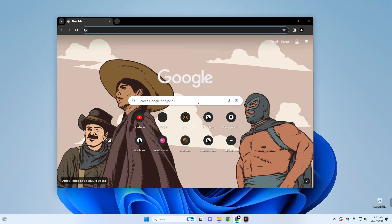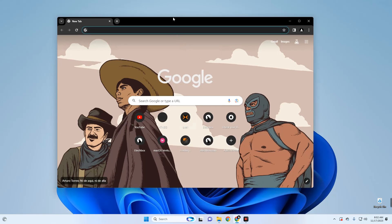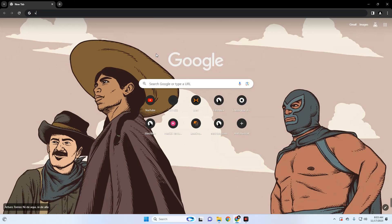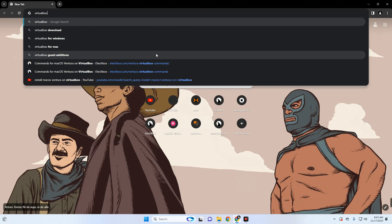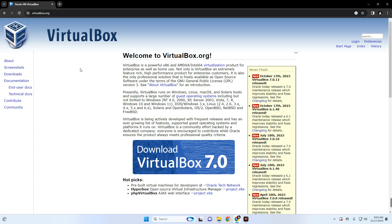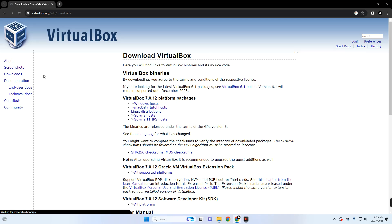The first thing we have to do is download and install VirtualBox. Head to your browser and search for VirtualBox. You'll see the first result is Oracle VM VirtualBox — click on it. Now click on the download button on the left, and then select VirtualBox for Windows since we are using a Windows machine.